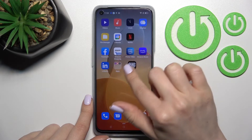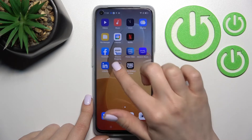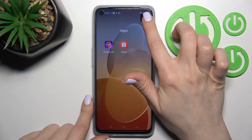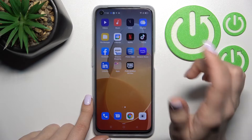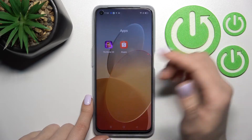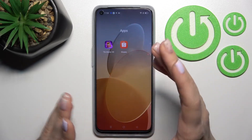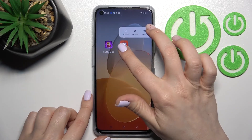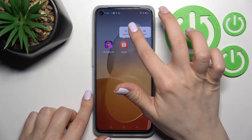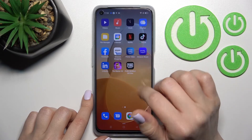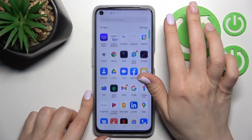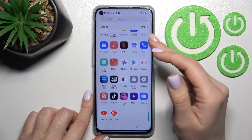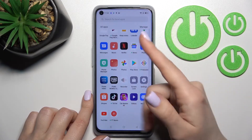To remove an application from the folder, hold it and drag it out to the home screen if you want to keep it there. But if you want to remove the app from the home screen entirely, hold it and tap 'Remove Icon'. Don't worry — the app will still be available in the apps menu.